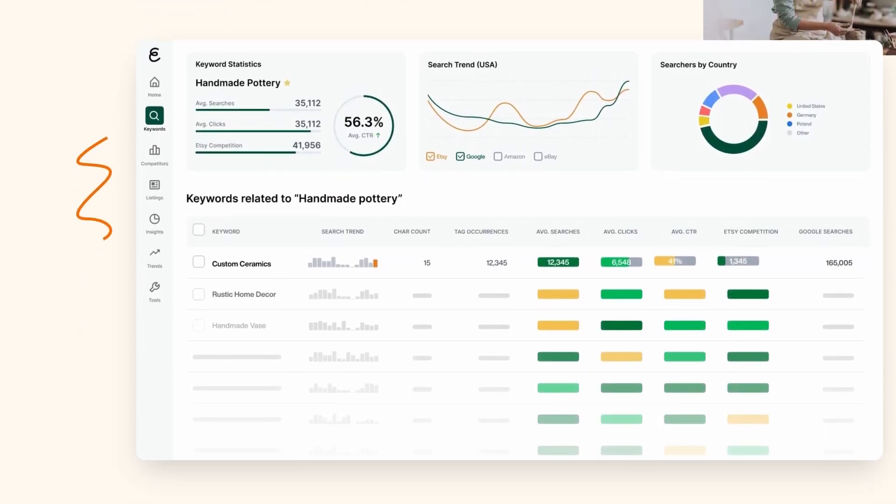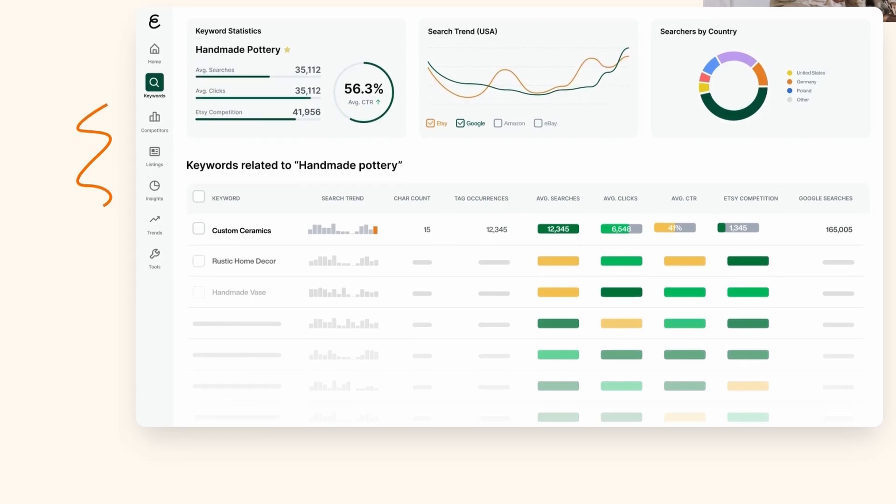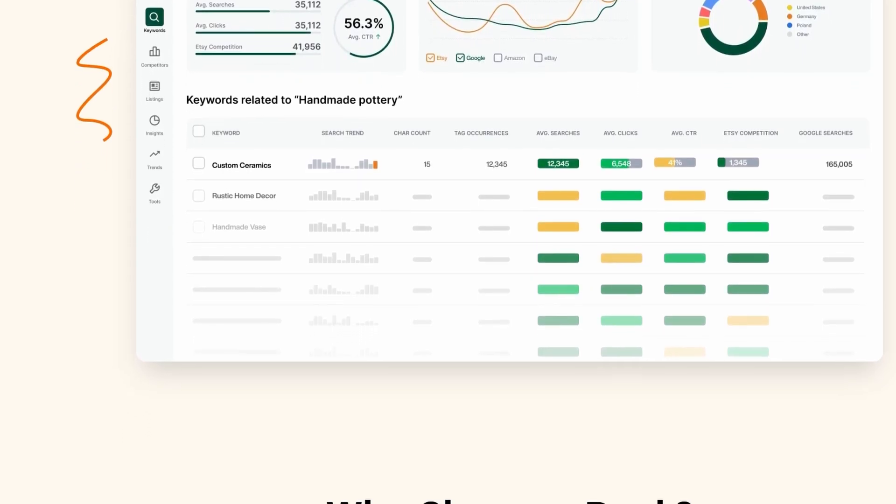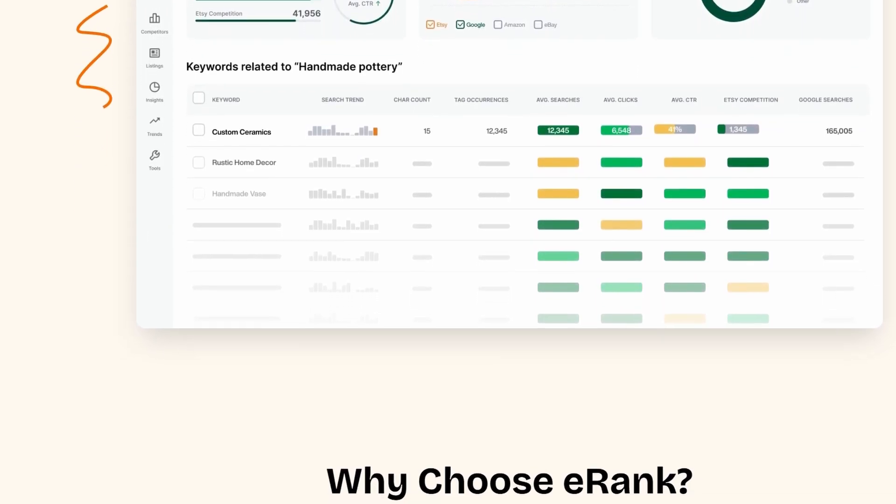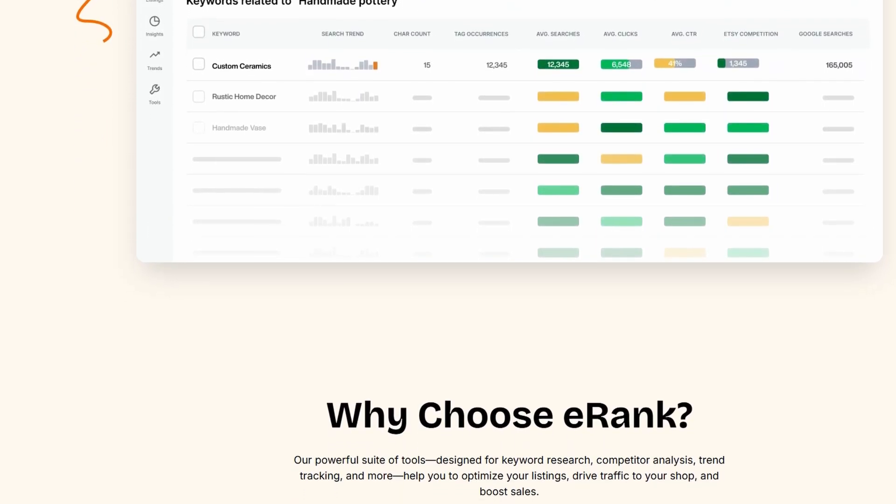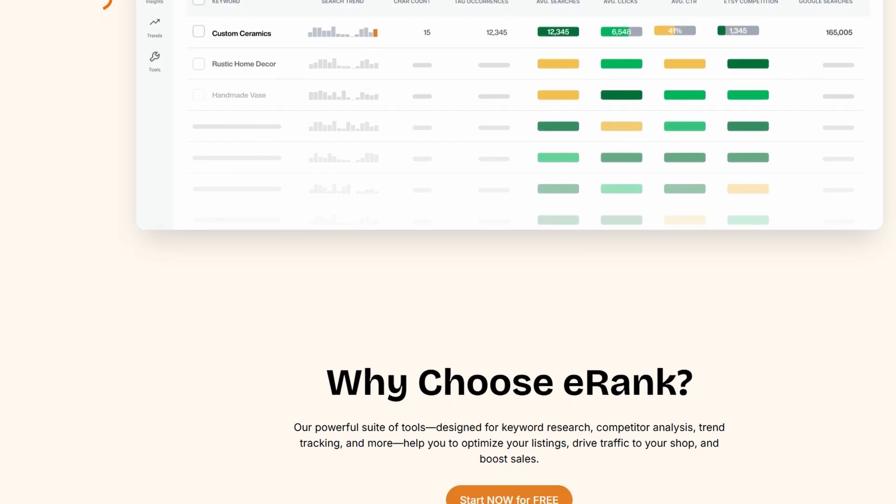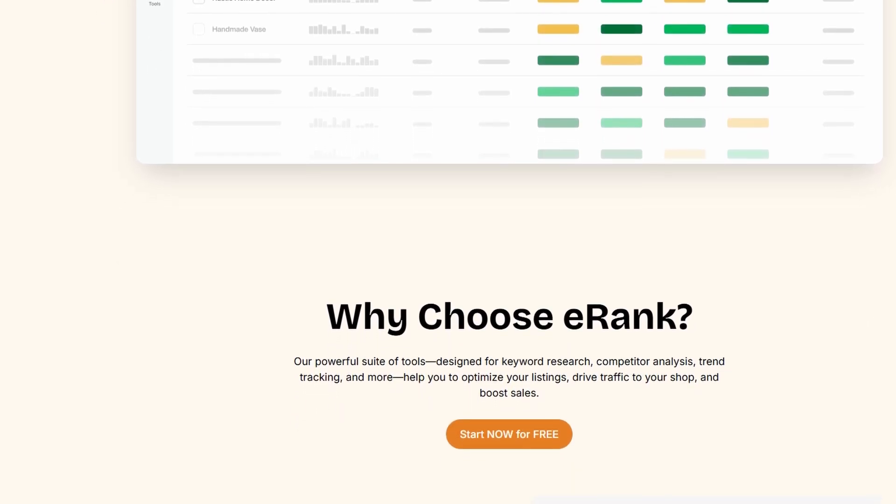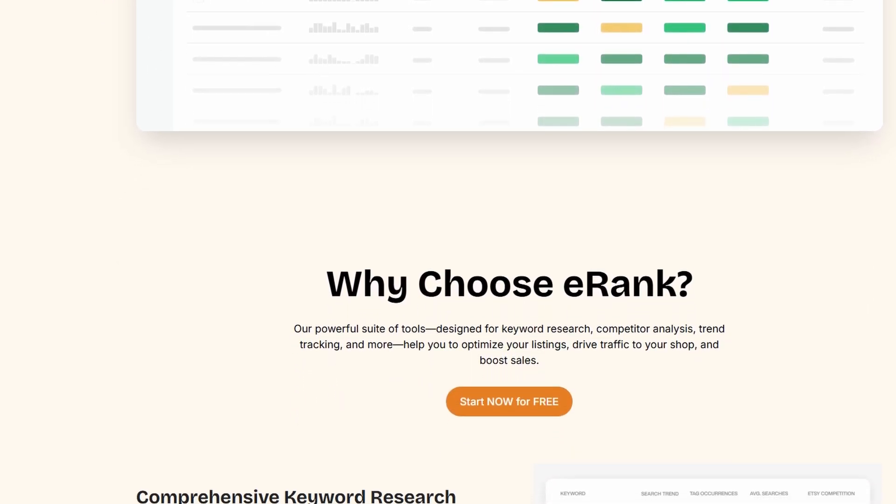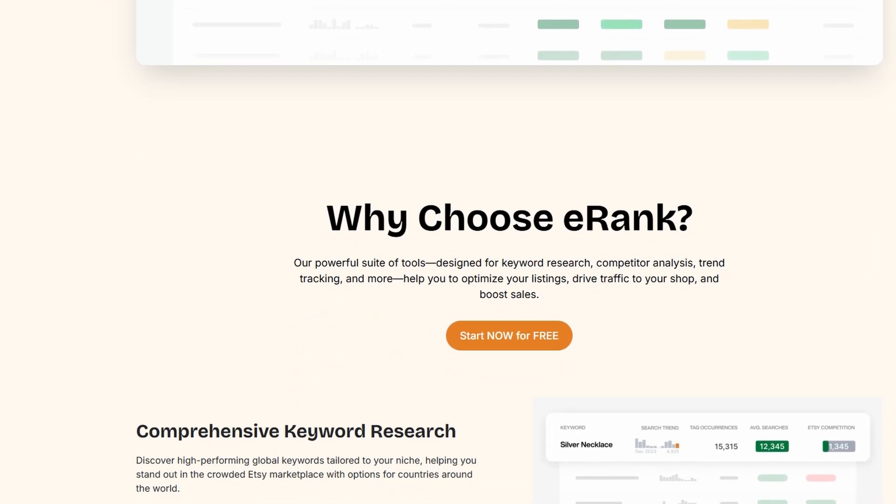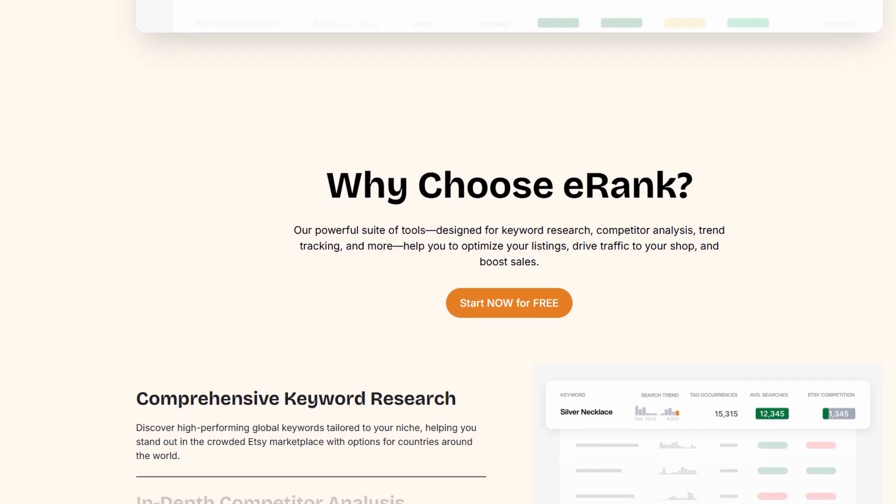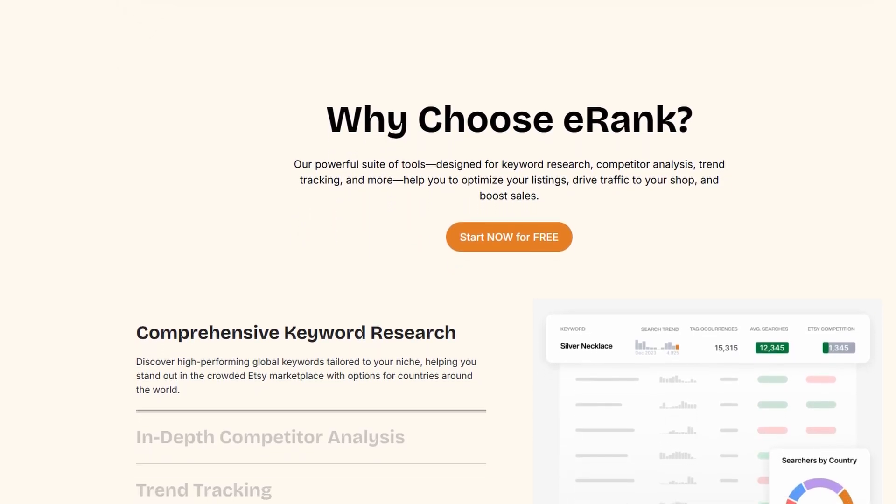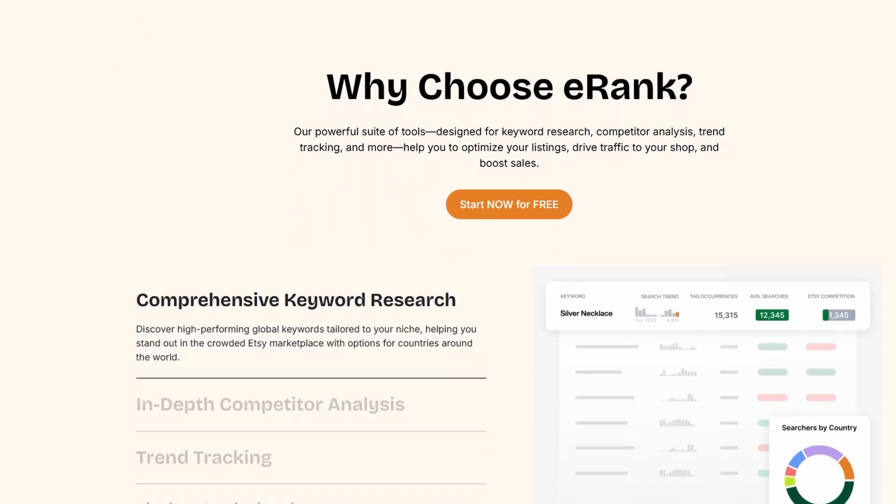Plus, it shows you how to spot trends, top products, and what strategies are working for the big sellers in your niche. If you've been struggling with Etsy SEO or figuring out what's working on the platform, eRank is like your go-to assistant to figure it all out.